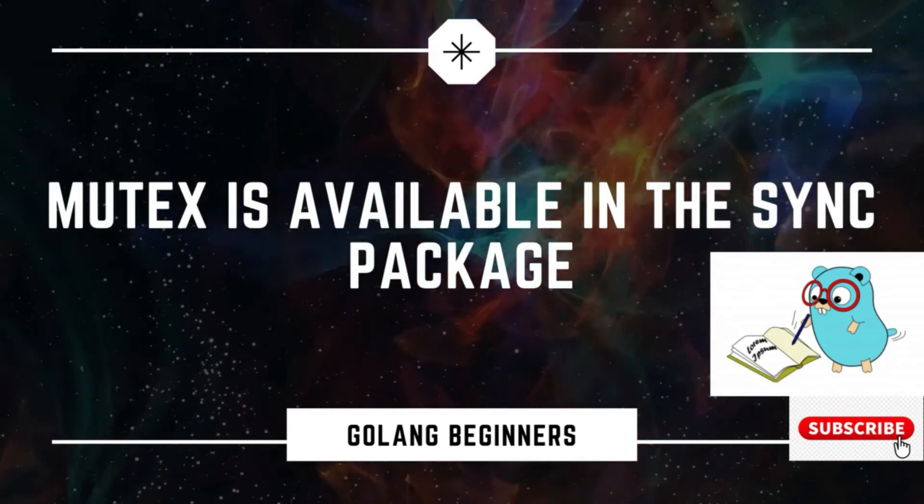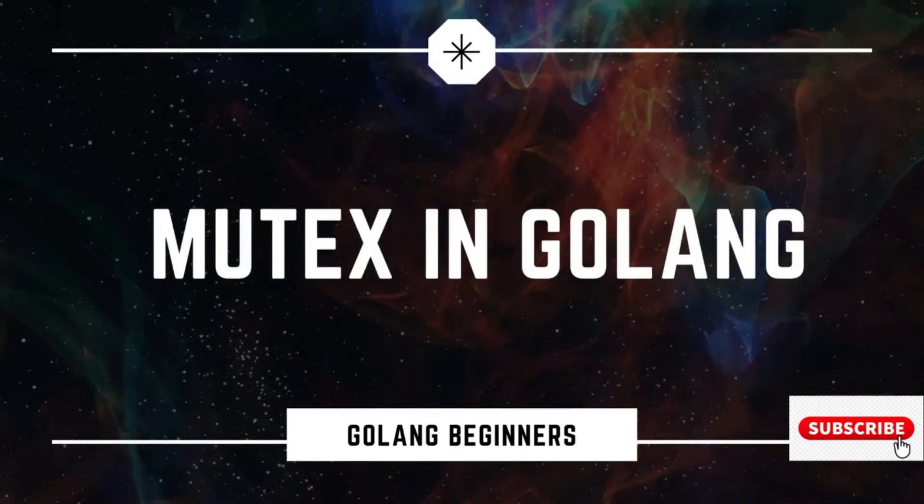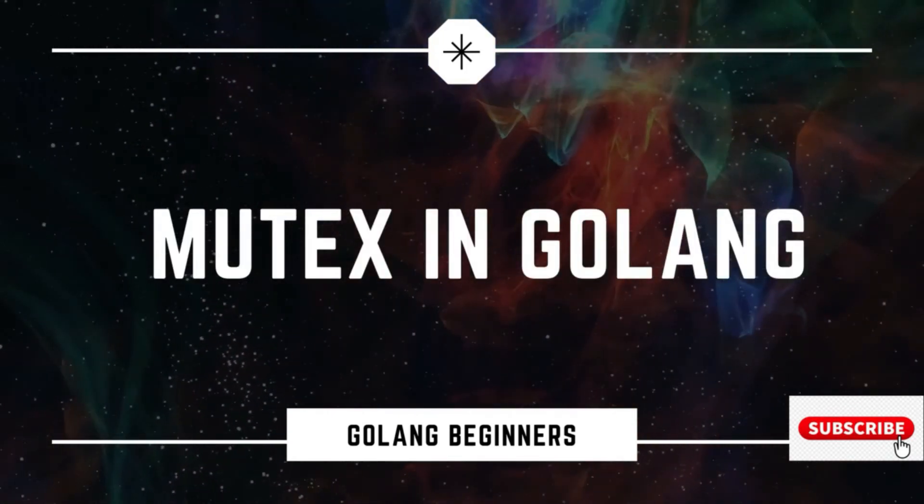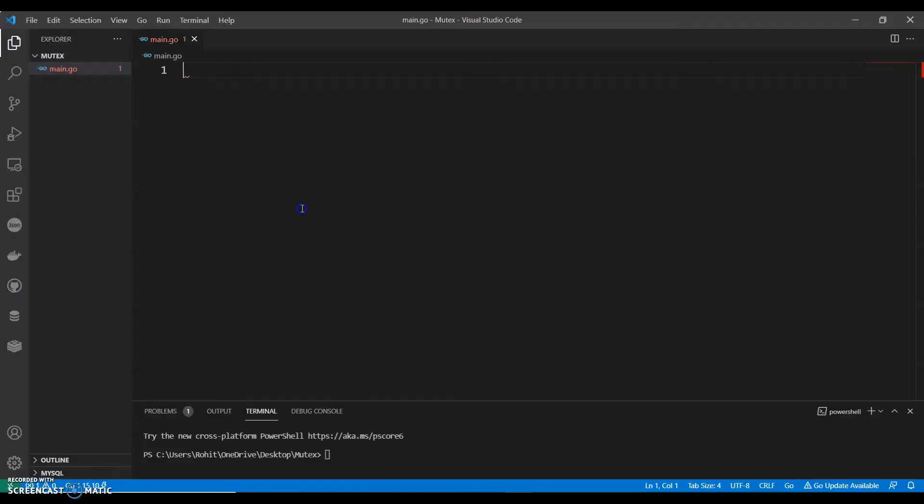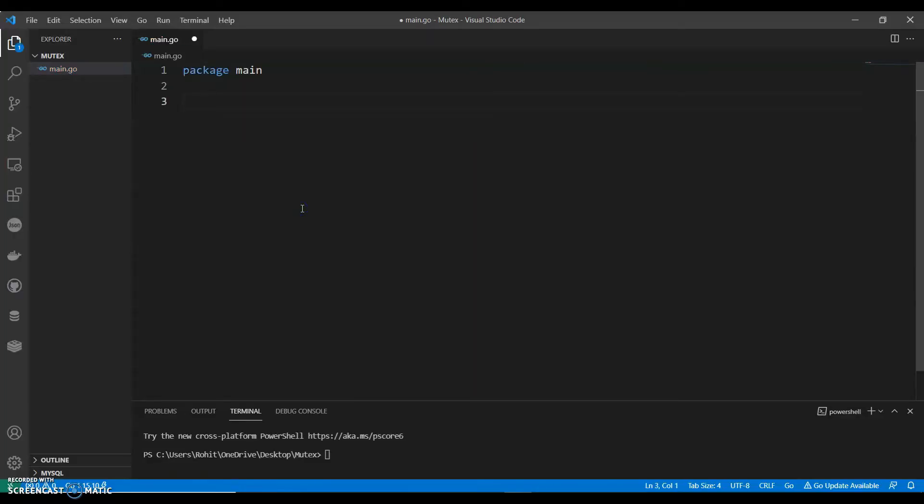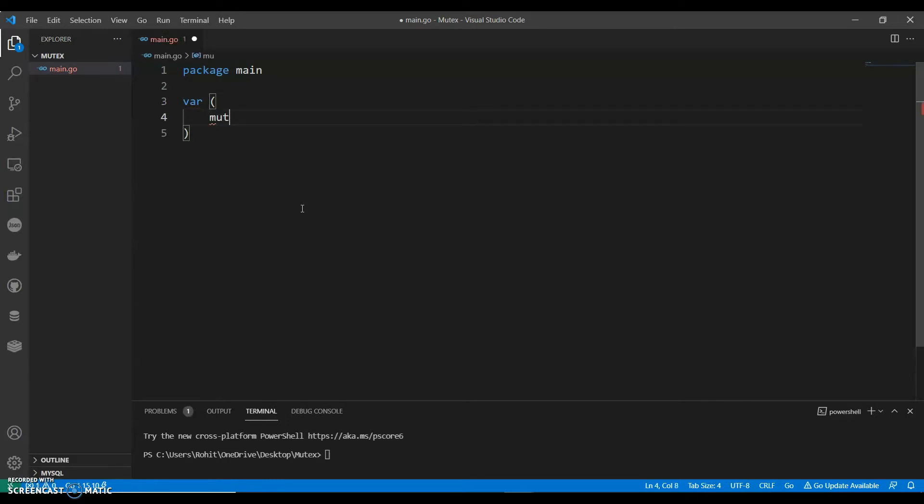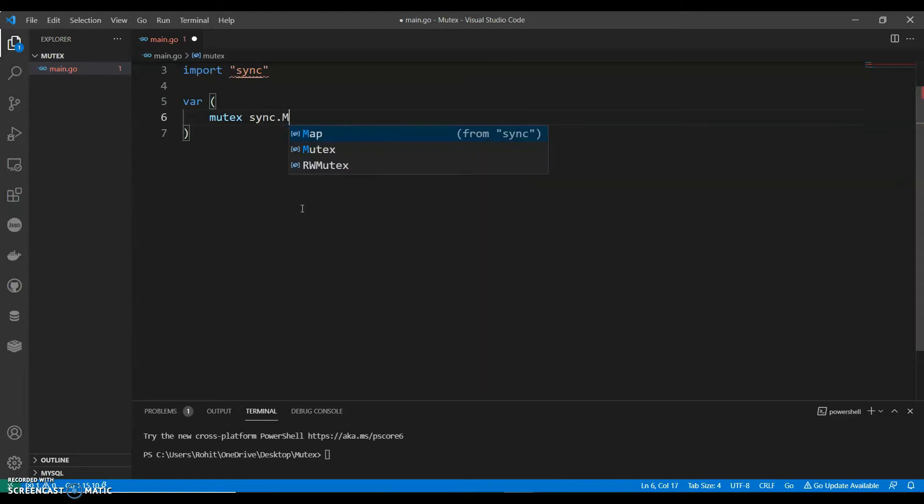So let's see a very simple example of using mutex in Go. You can have a variable mutex sync.Mutex.